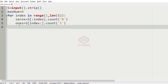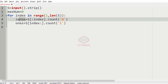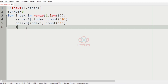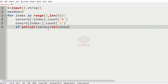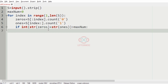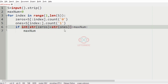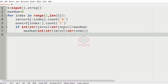Now we must concatenate the count of zeros and ones and compare: if int(str(zeros) + str(ones)) is greater than max_num, then we update max_num to int(str(zeros) + str(ones)). We also save this index in a variable called needed_index for printing the output, so needed_index is equal to index.